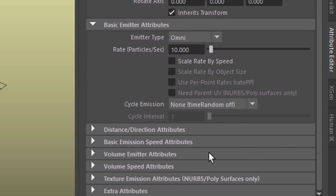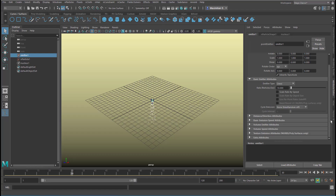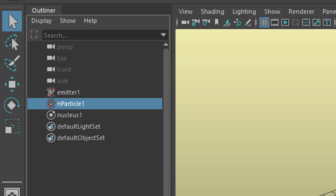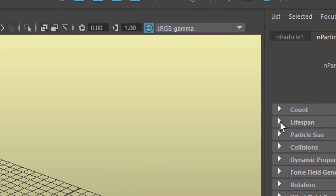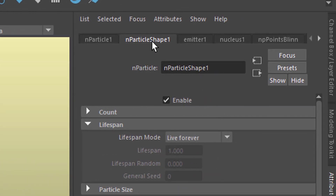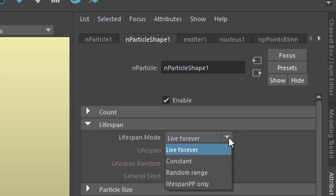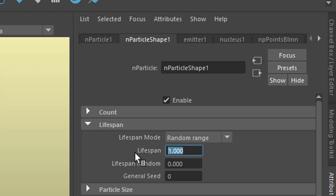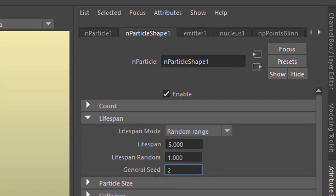The second thing you need to keep in mind is how long the particles live. That's not under emitter, but in the particle section — the lifespan. It's the second entry in the N-particle shape tab. Live forever is the standard setting. We don't need them to live forever; we can set them to a constant or random range. The random range accepts a lifespan in seconds, so let's make it five seconds. The randomness can be set to any value larger than zero, and the generous seed can be set to any value.